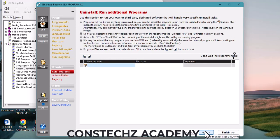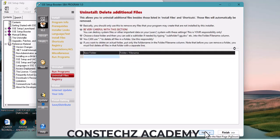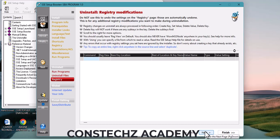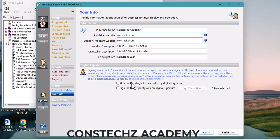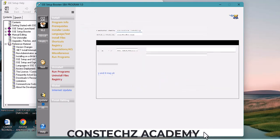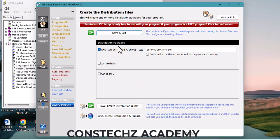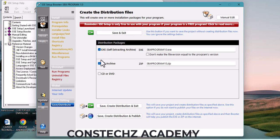Continue clicking Next through the remaining steps. This section is about copyright. Signing your installer will improve your user experience — I'll leave it as it is. You can do more research about it. Click Next. Now I want to create the setup and also create a zip archive for it. Click 'Save, Create and Execute.'